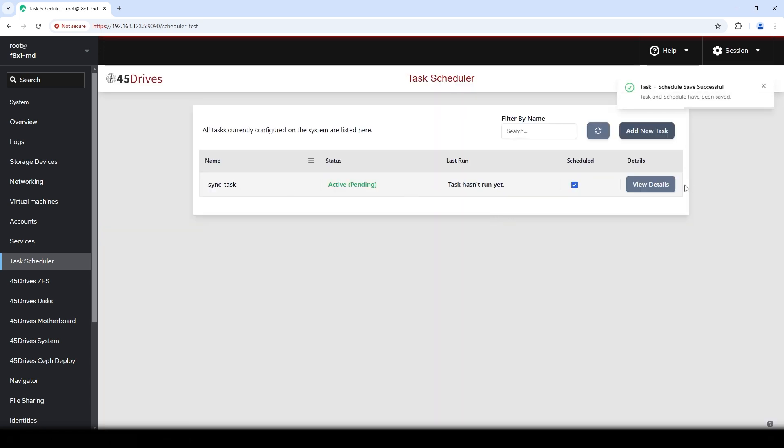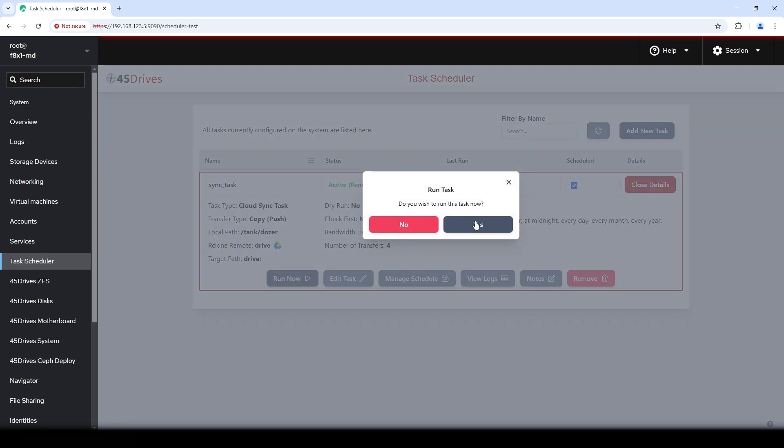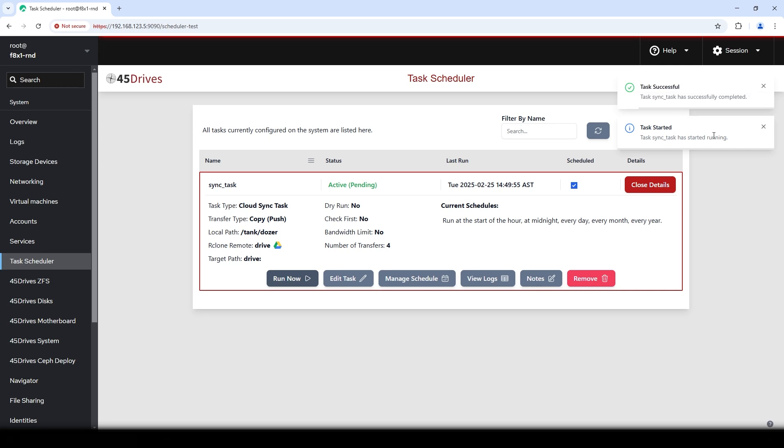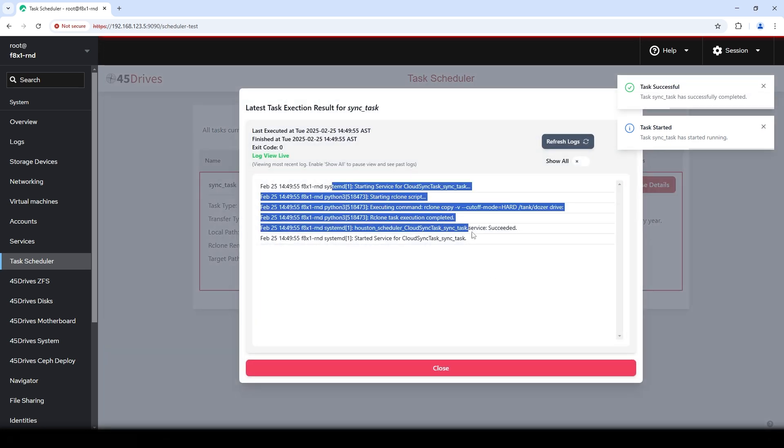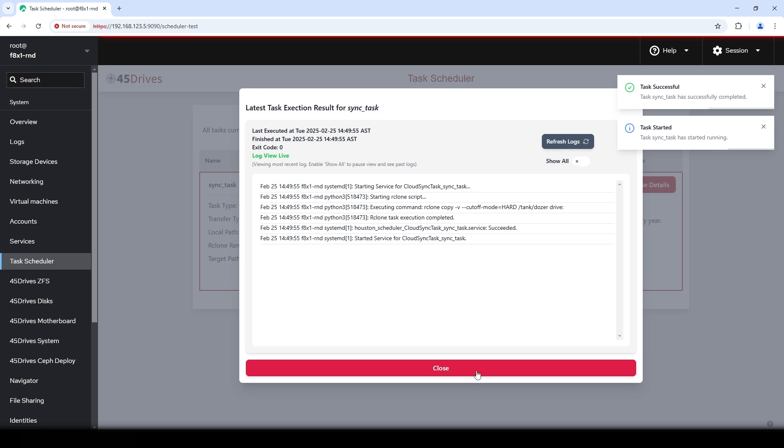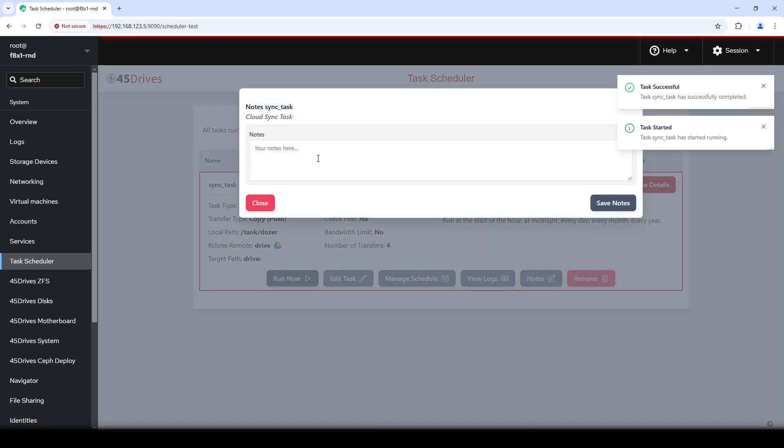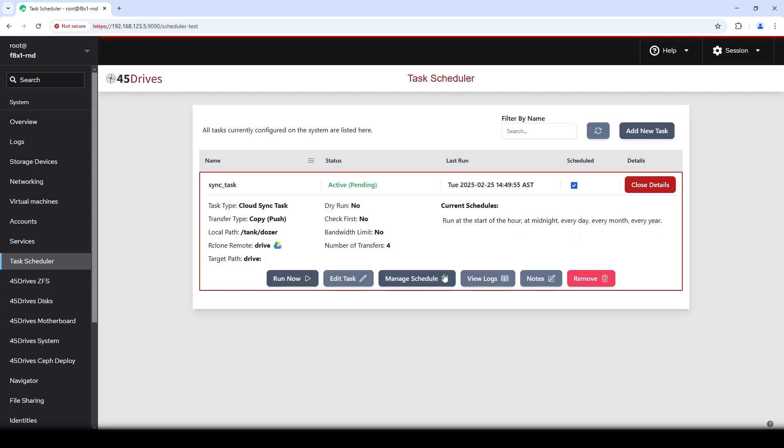Okay. So the task hasn't run yet because remember I said to run at midnight, which would be great, but I want to run it right now. So we can do a one-off if you want. It gives you some information about what its schedule is, everything like that. Run now. Hit yes. Our tooltip starts. It started running. It's completed. If you want to see some logs, it'll tell you exactly what it did. You can close there. If you wrote notes on what the task was, you can have your notes there.